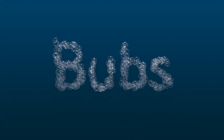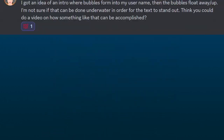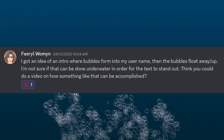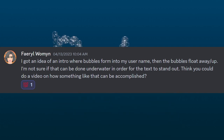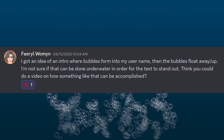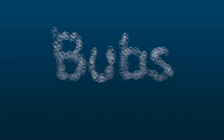Welcome to the second channel where I make videos about whatever and don't really edit them. For this first video, I have a question from Discord: 'I got an idea for an intro where bubbles form into my username and then the bubbles float up and away.' So that's what we're going to be making today.